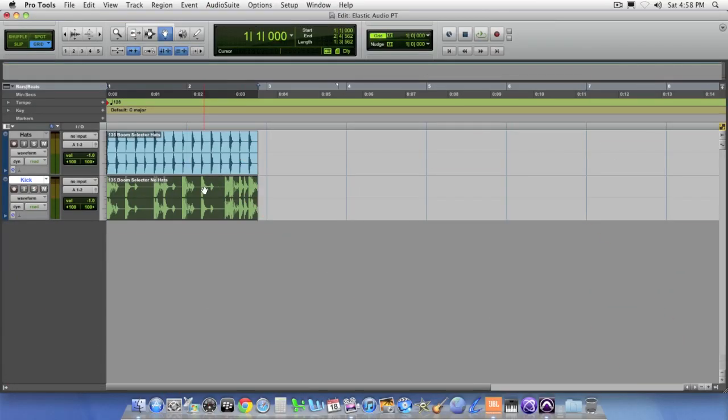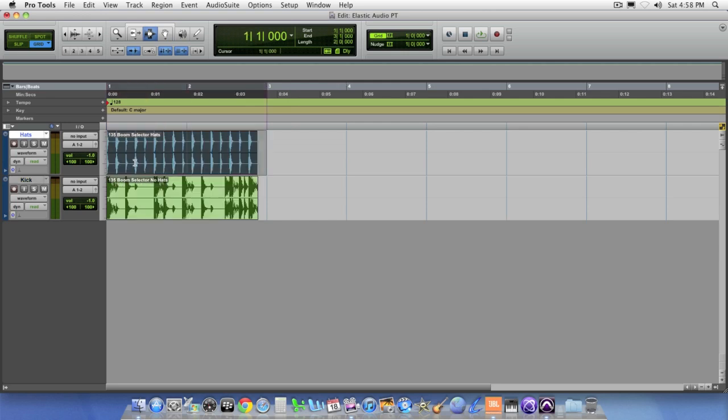Here we are in our session. As you can see, we've already imported some audio regions within the session. Now the problem is, the current loops that we have don't actually match the tempo of our session. If I were to select two measures in my actual session, let's do that now, and I play that back.